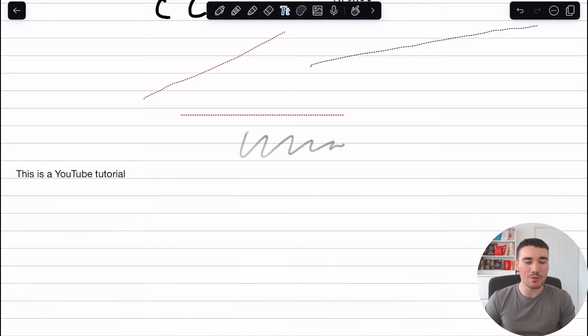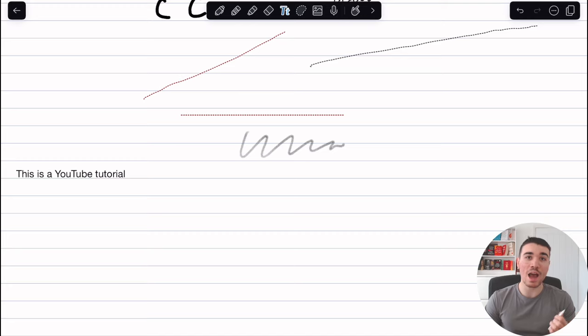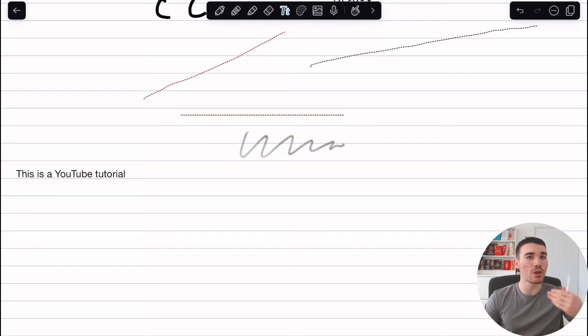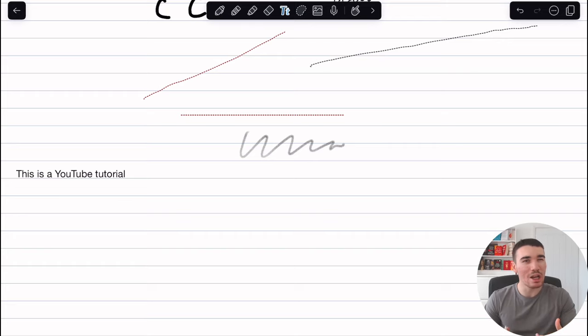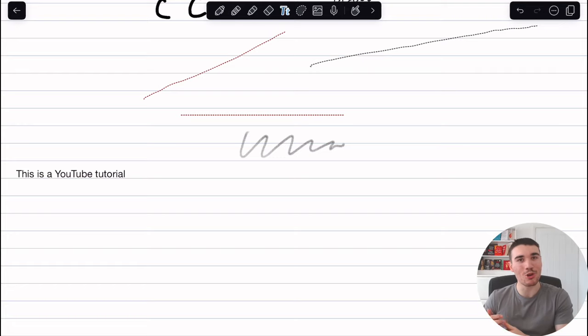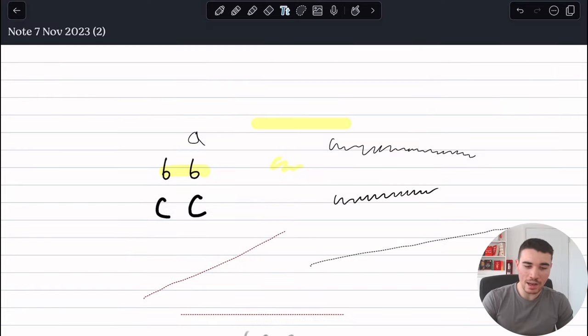So this is a really neat feature, especially if you want to send over some academic documents to professors, for example, but don't want to do half of it on Word and half of it on Notability. You can type parts on Notability so it looks really clean and nice and aesthetic in that sense, but also do maths on the same document as well.